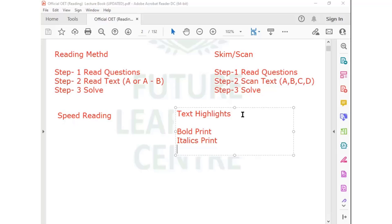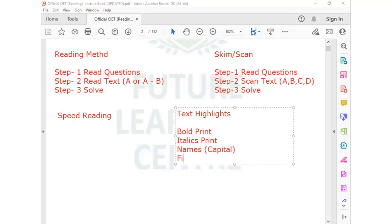Then you have names. Whenever they want to use a proper name, they use a capital letter — at least the first letter of that particular word. It could be the name of a person, medicine, procedure, or anything they want to highlight. Then you have figures — dates, sometimes the full date or sometimes just the month and year, or just the year.